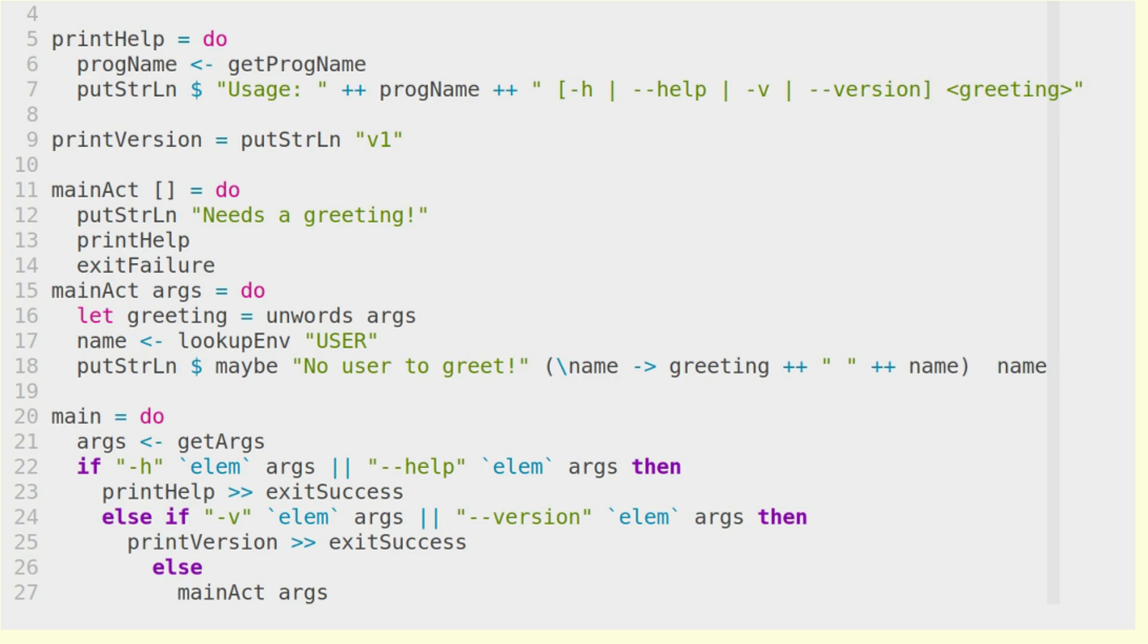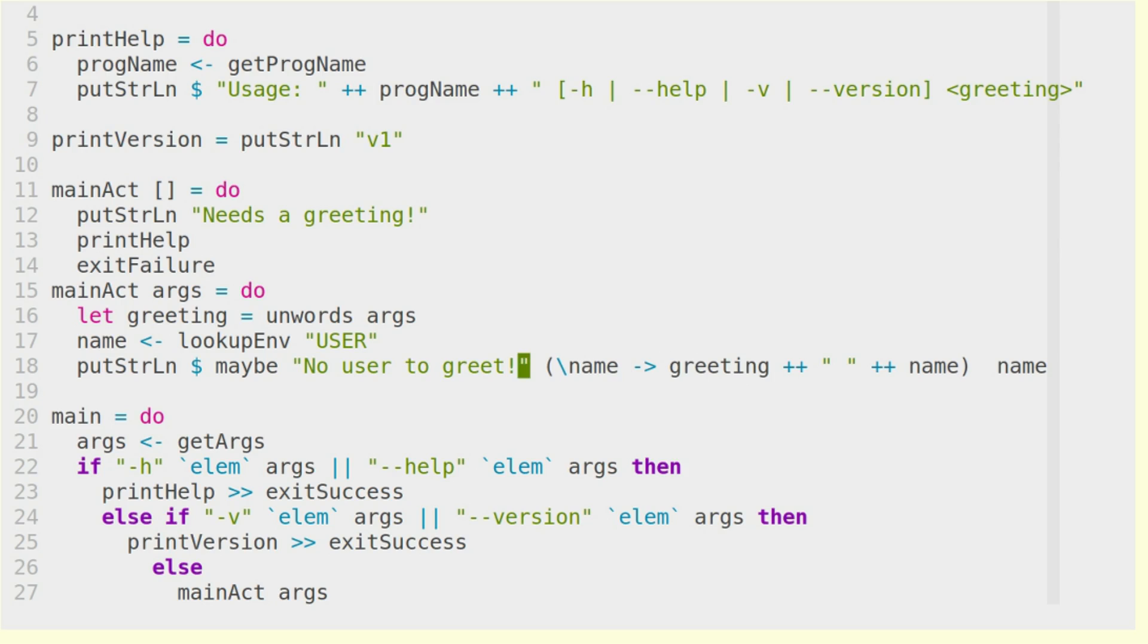So what we then do is we use the maybe function, which gets a default value, which is the no user to greet error message. And if there is a name within this maybe, we construct a new greeting from that name. And in this case, we use putStrLn and just output it to the user. So let's look at this program in action.